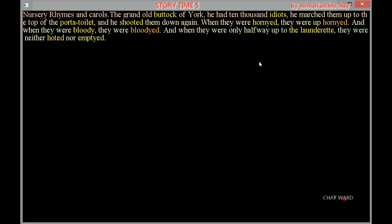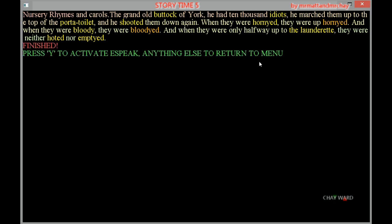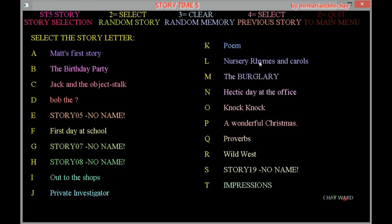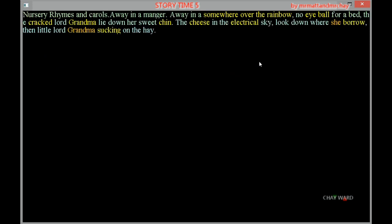And when they were only halfway up to the laundrette, they were neither voted nor emptied. That is definitely a nursery rhyme from history.